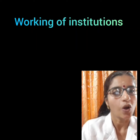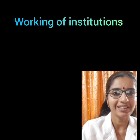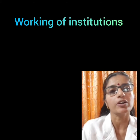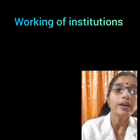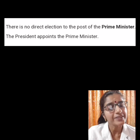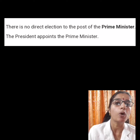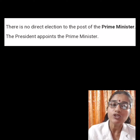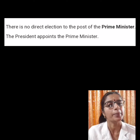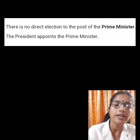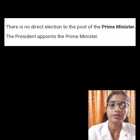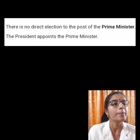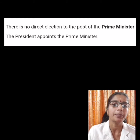Good morning children. Hope all of you are fine. Today we will discuss about the powers of the Prime Minister, President and the Judiciary. As you know, Prime Minister is the most important political institution in the country. There is no direct election to the post of Prime Minister. The President appoints the leader of the majority party or the coalition of parties that commands a majority in the Lok Sabha as Prime Minister.